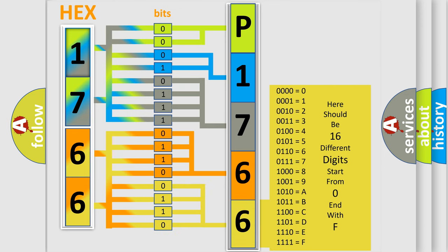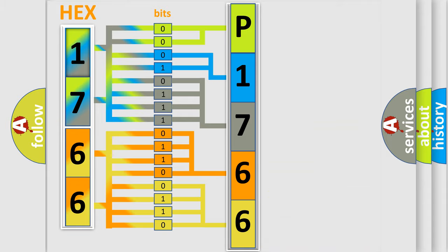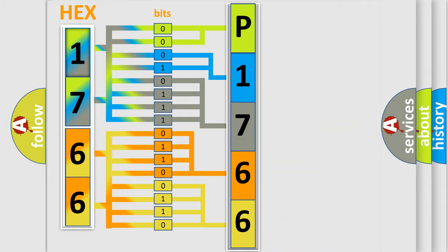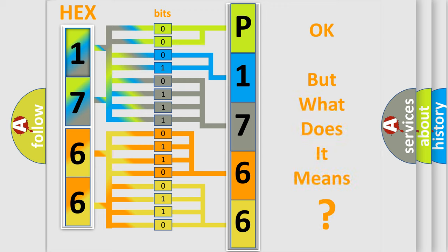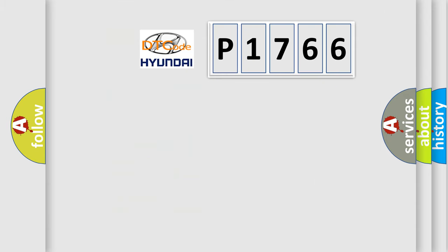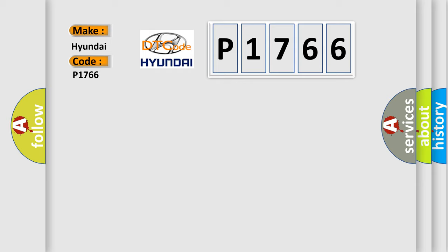We now know in what way the diagnostic tool translates the received information into a more comprehensible format. The number itself does not make sense to us if we cannot assign information about what it actually expresses. So, what does the diagnostic trouble code P1766 interpret specifically for Hyundai car manufacturers?